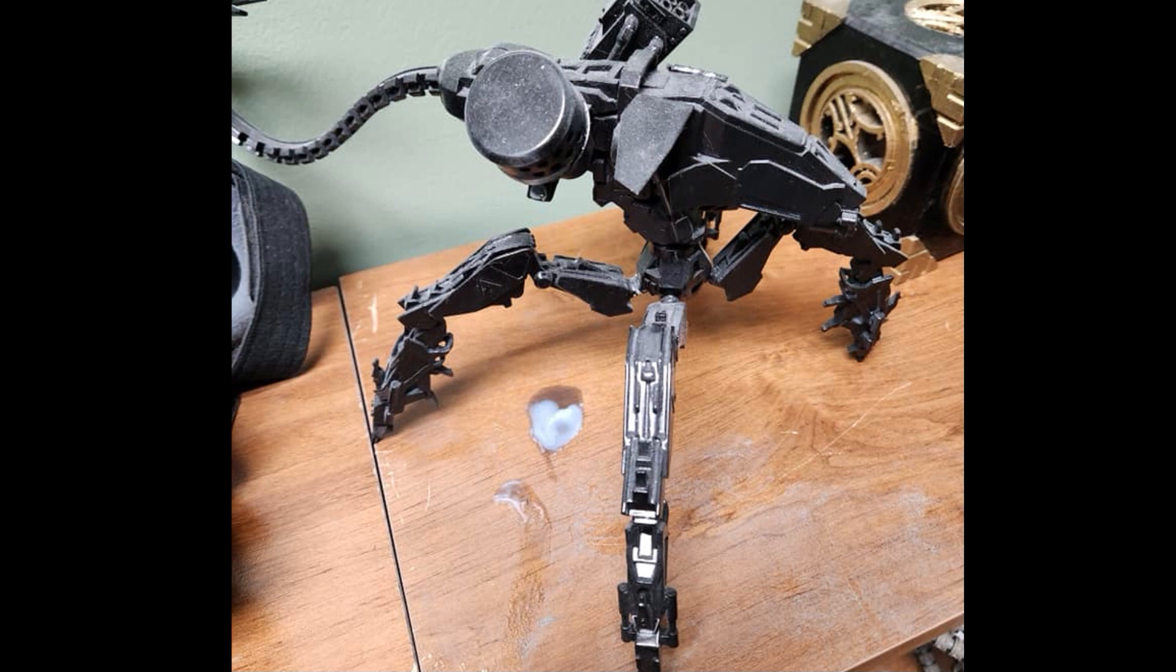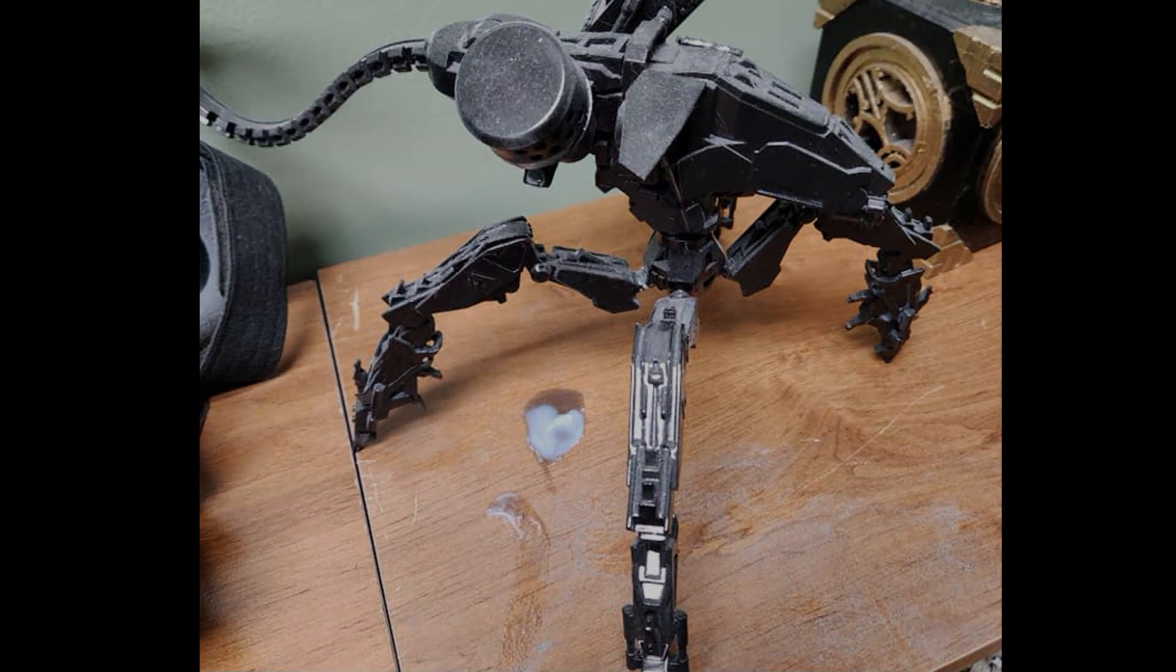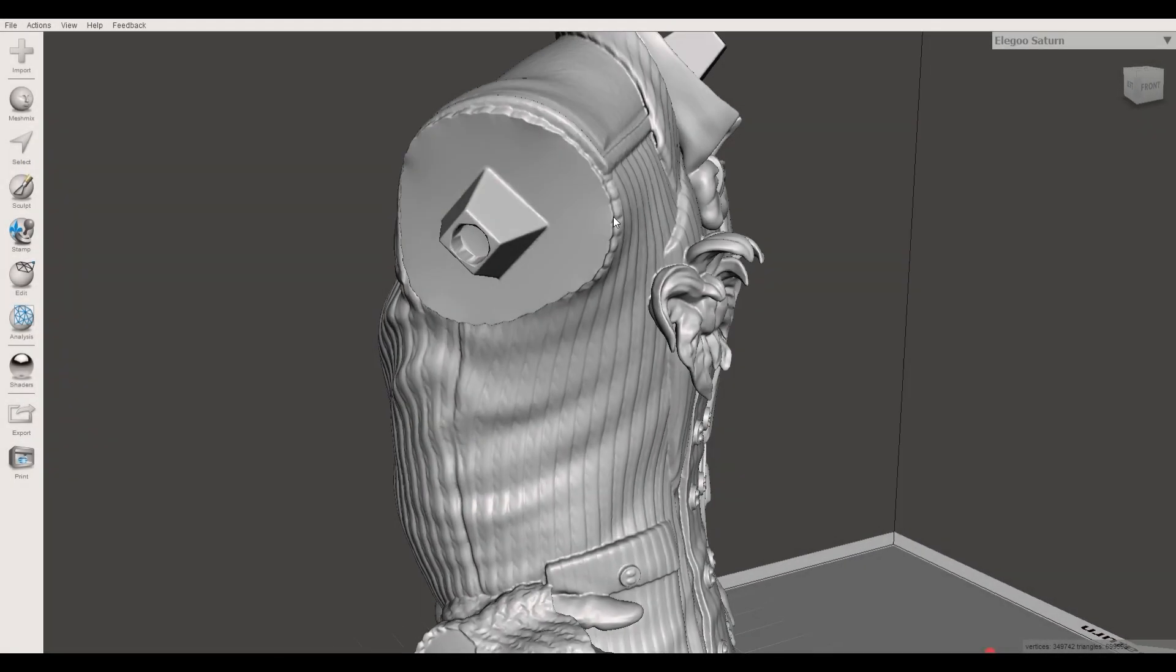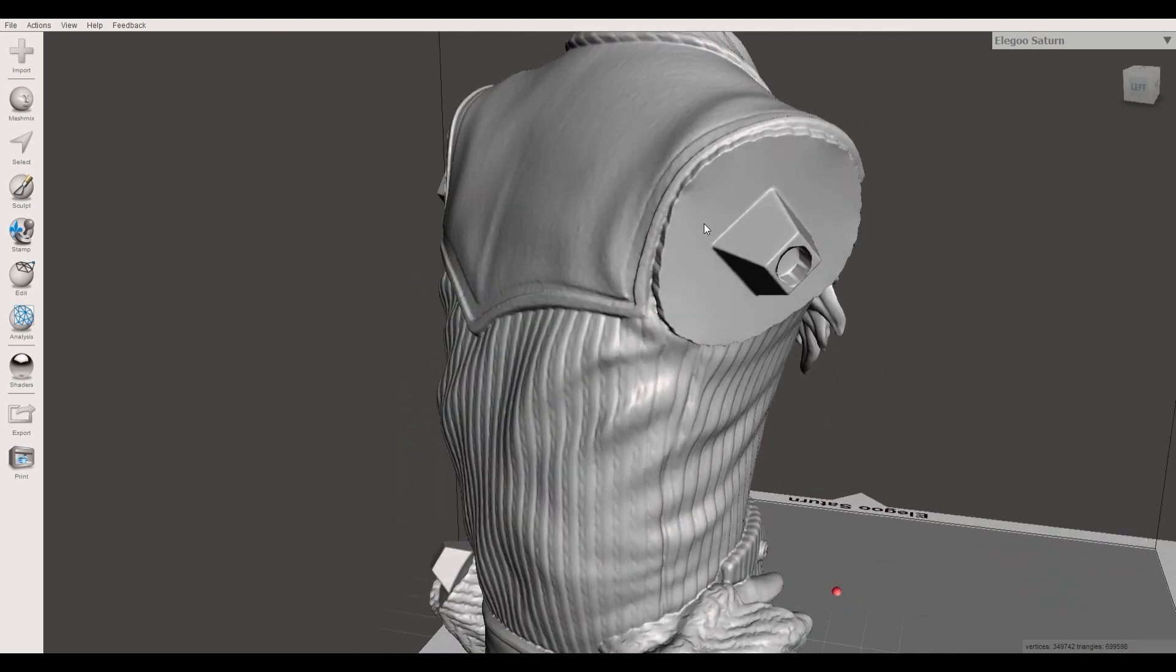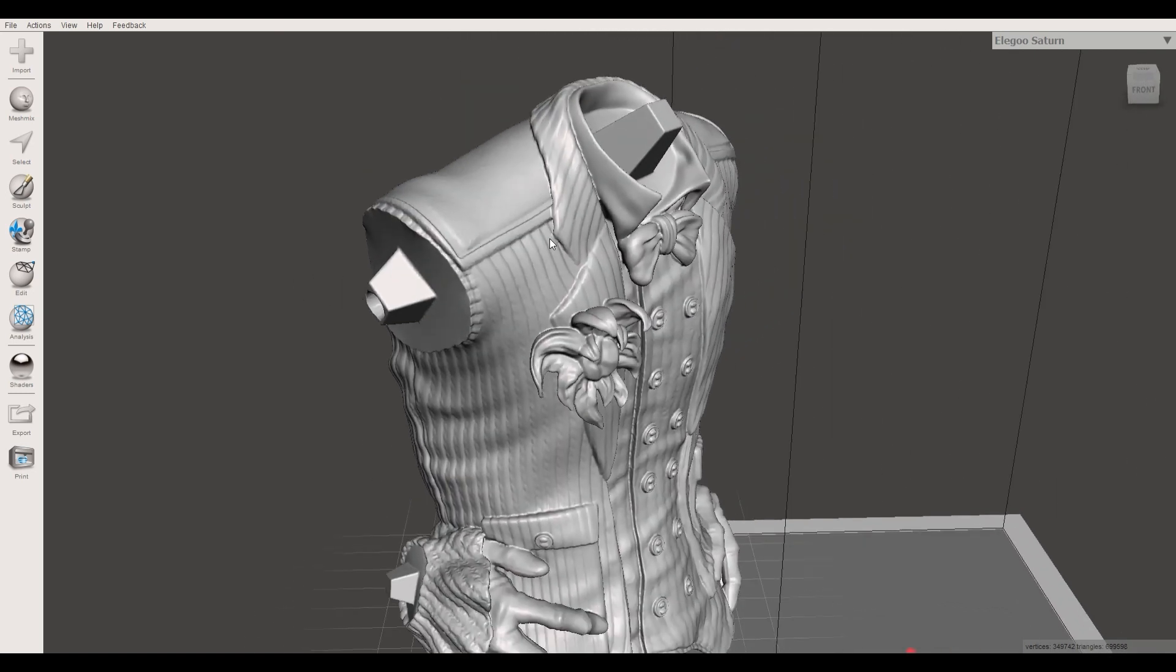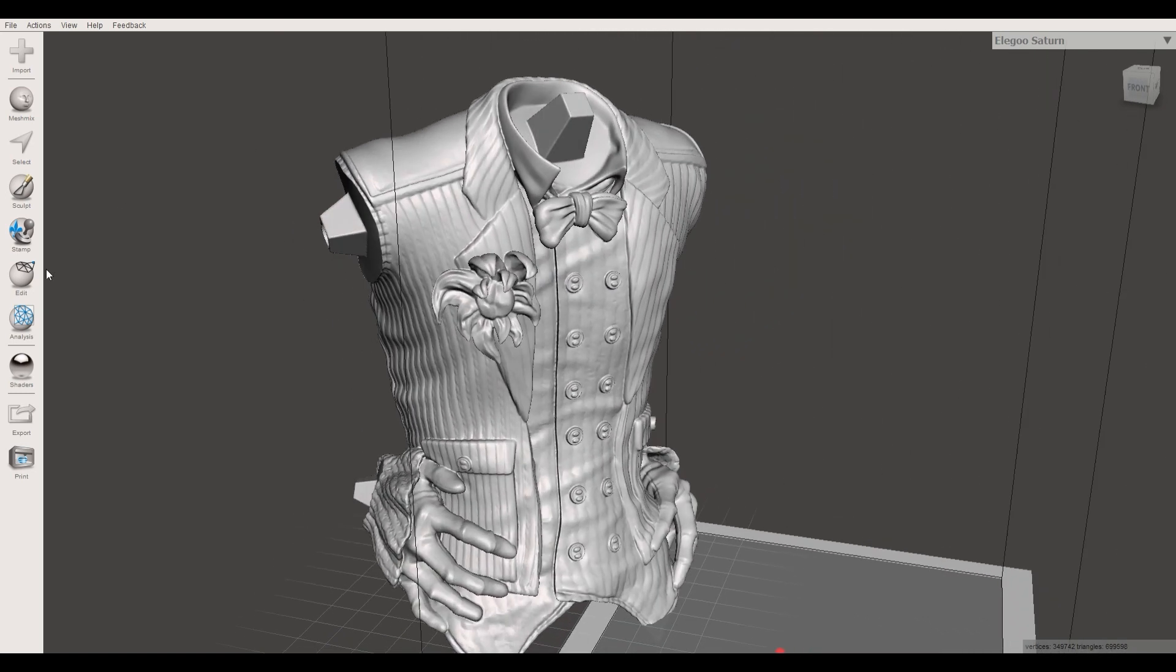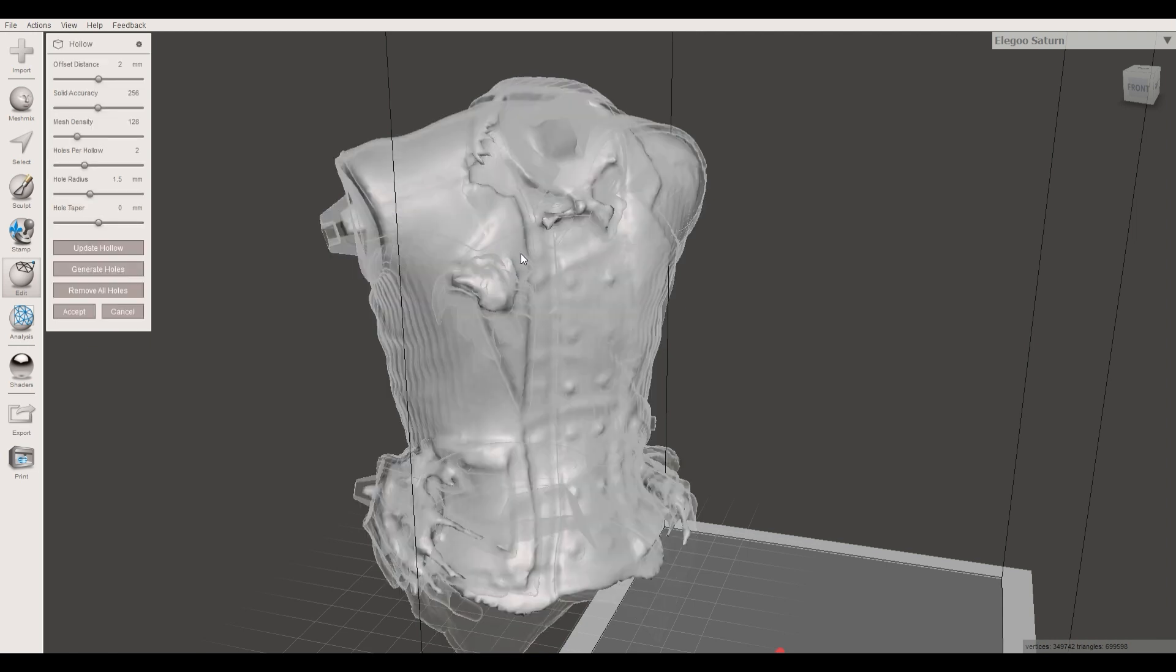I usually take Mesh Mixer, which I prefer over my slicer program Chitu Box, because it shows me how the inside of the model will look like after hollowing. And I sometimes had the problem with Chitu Box that there were weird artifacts and bugs when hollowing. So I hollow them in Mesh Mixer after scaling, adding magnets, and cutting them before I finally slice them with Chitu Box.